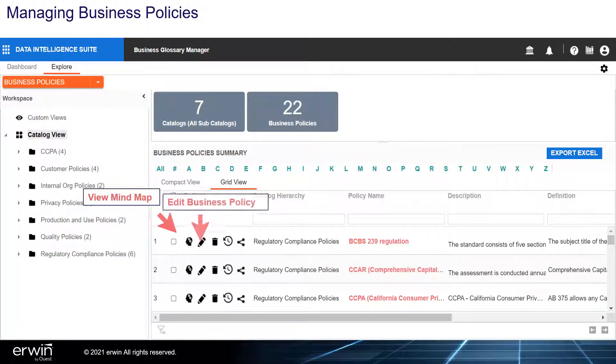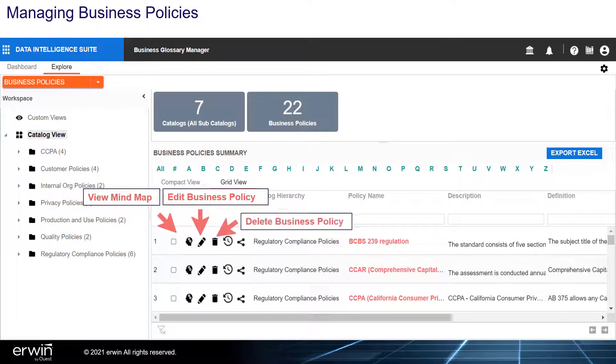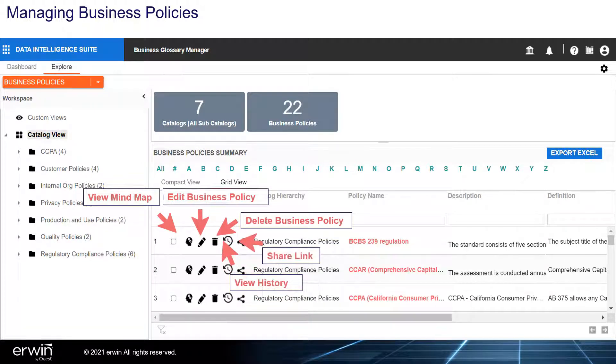Options available include: view mind map, edit business policy, delete business policy, view history, and share link.